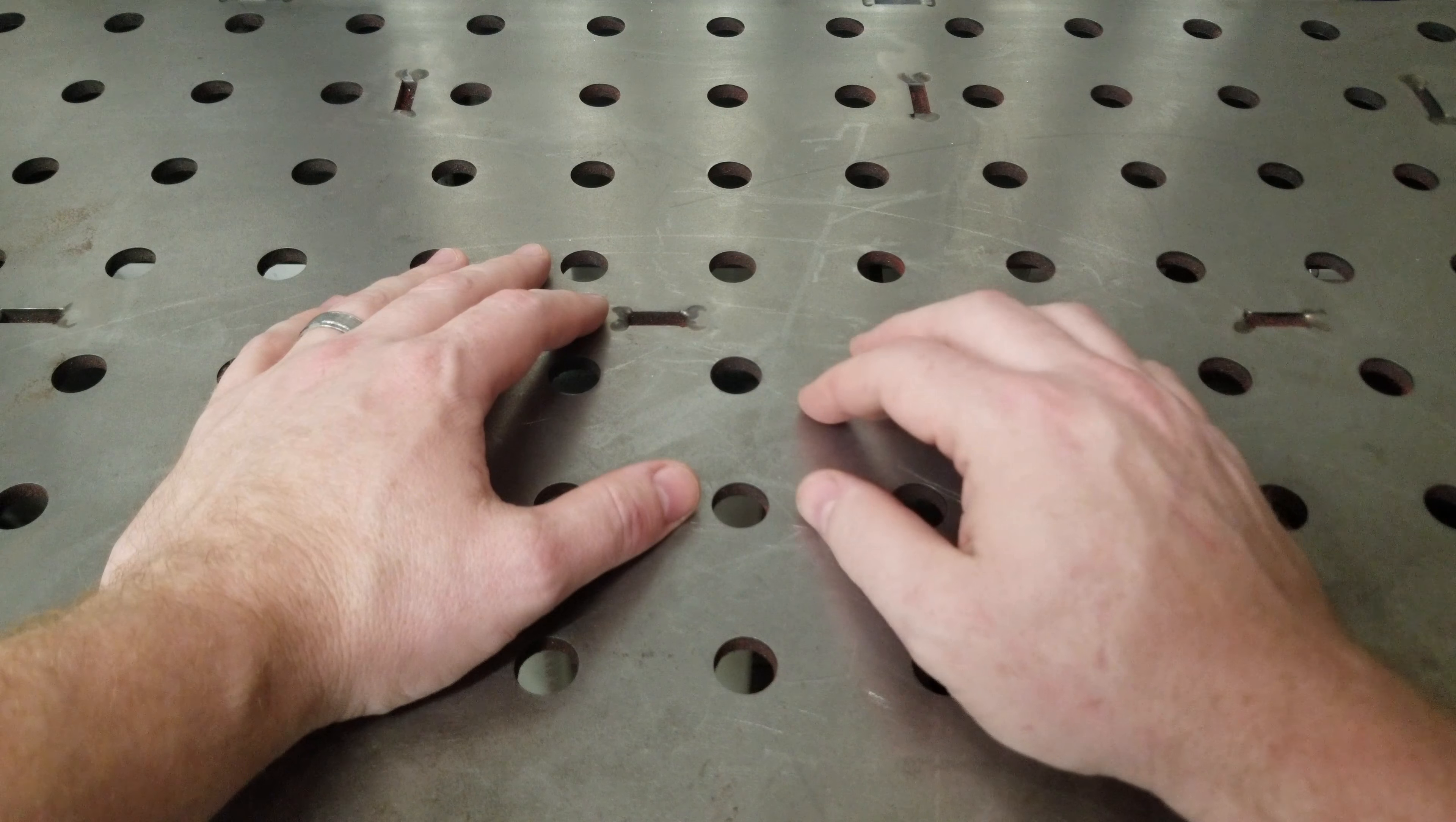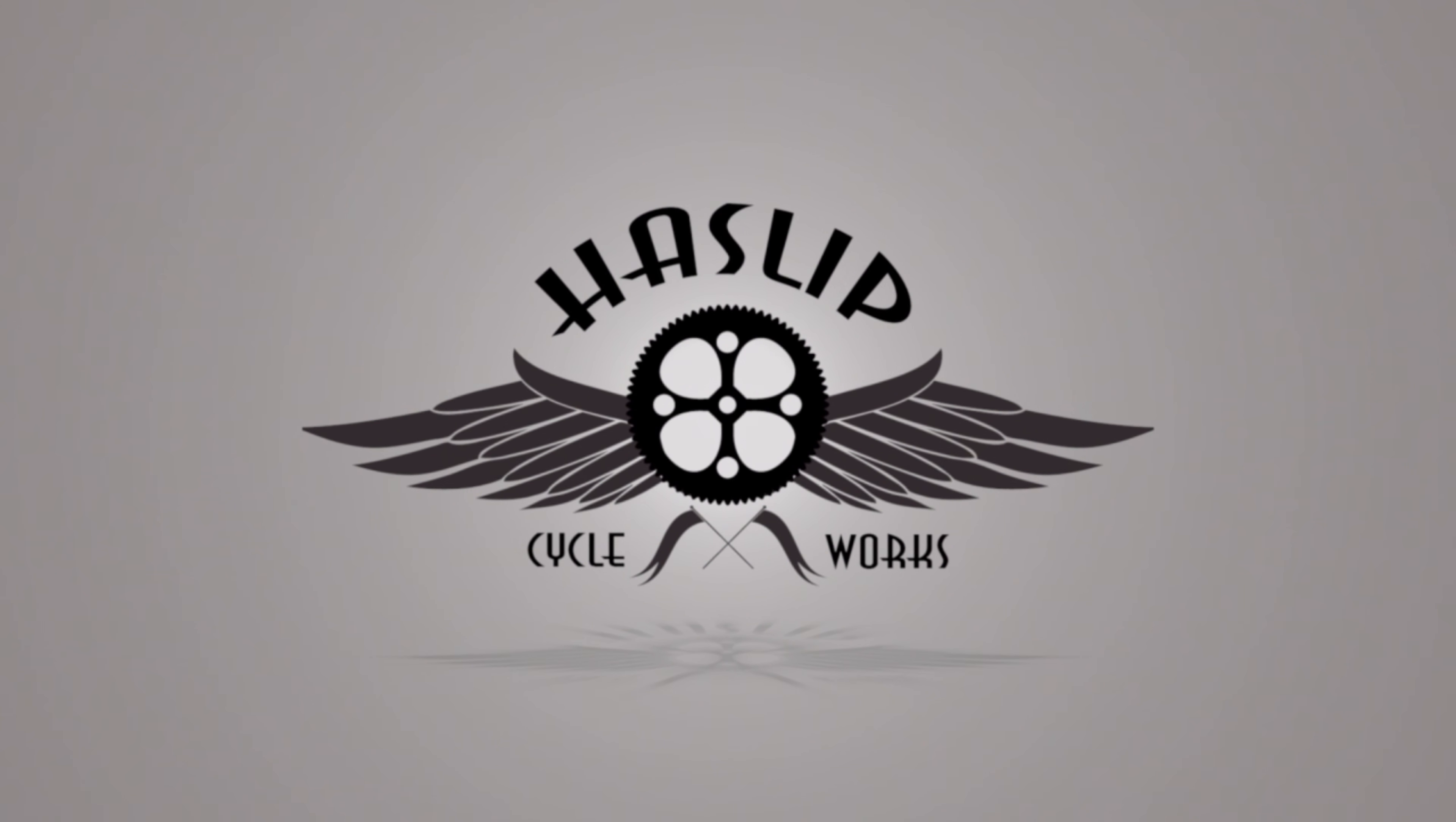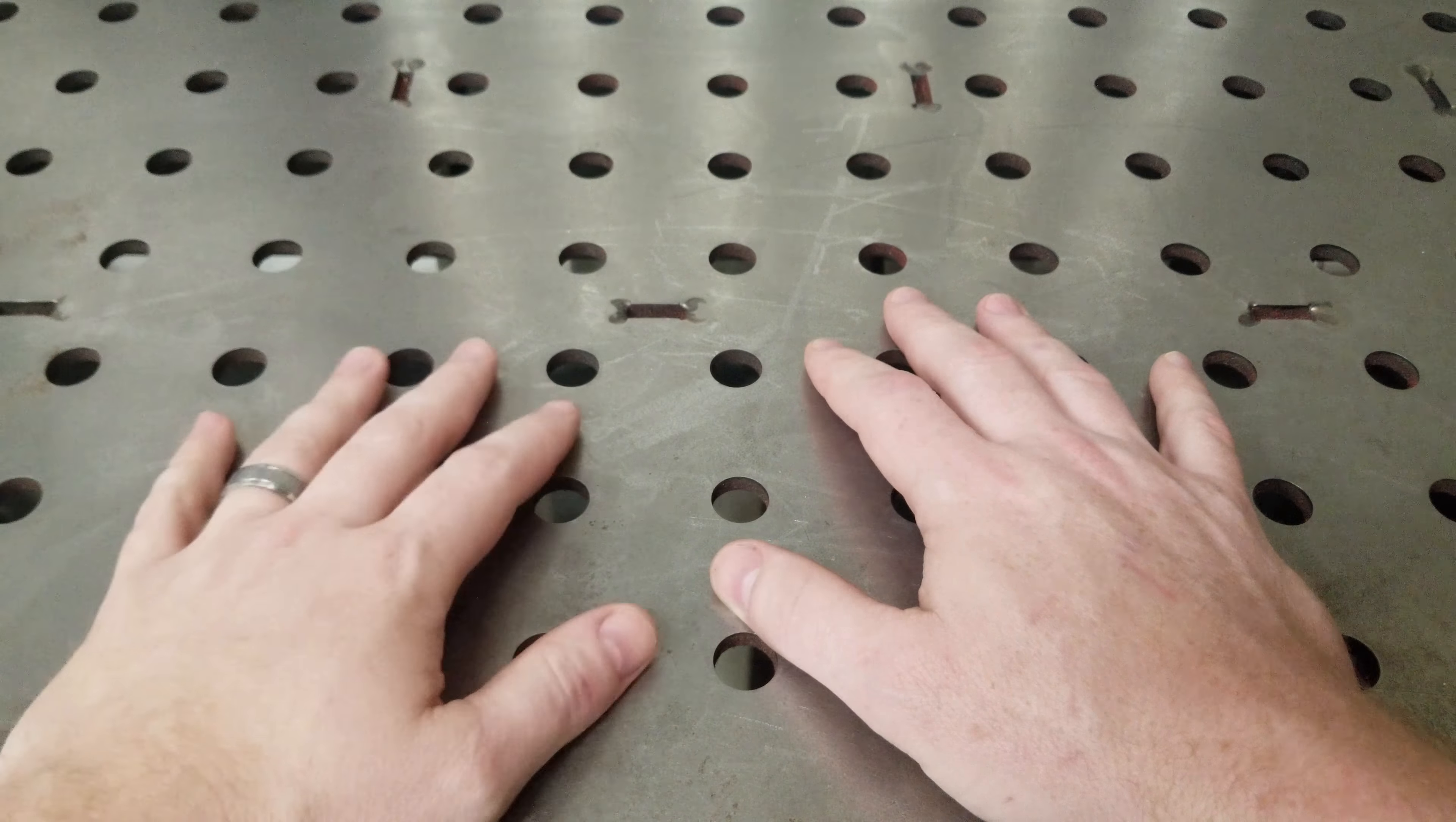Welcome to the Garage. I'm Robert and this is Haslip Cycleworks. This is just going to be a quick little video on a product that is very well deserving of some mention and some spotlight.